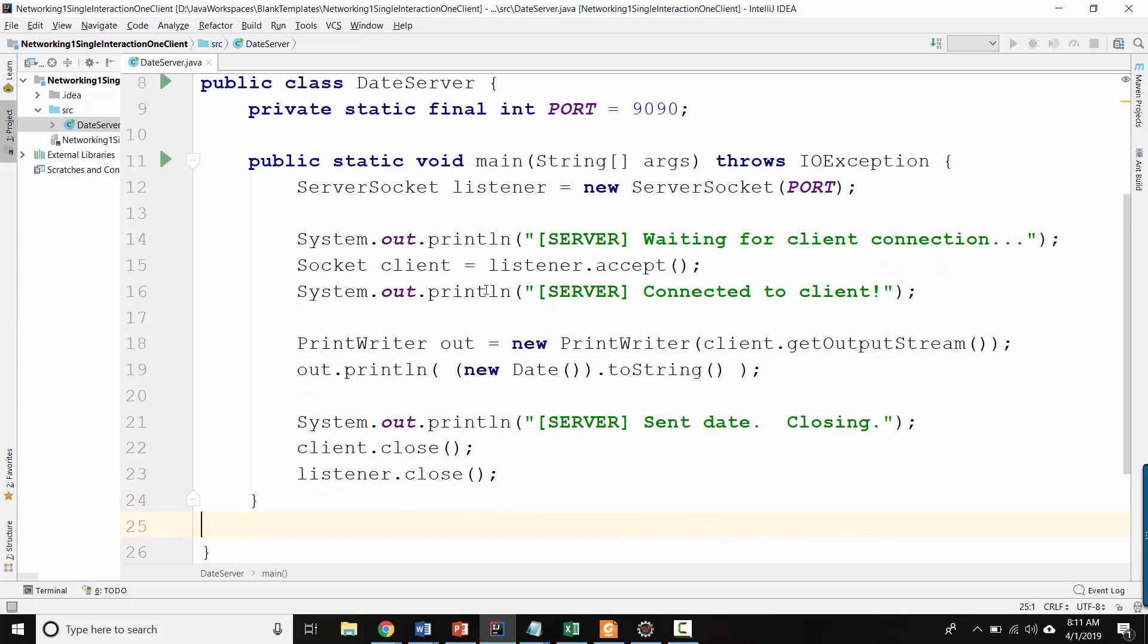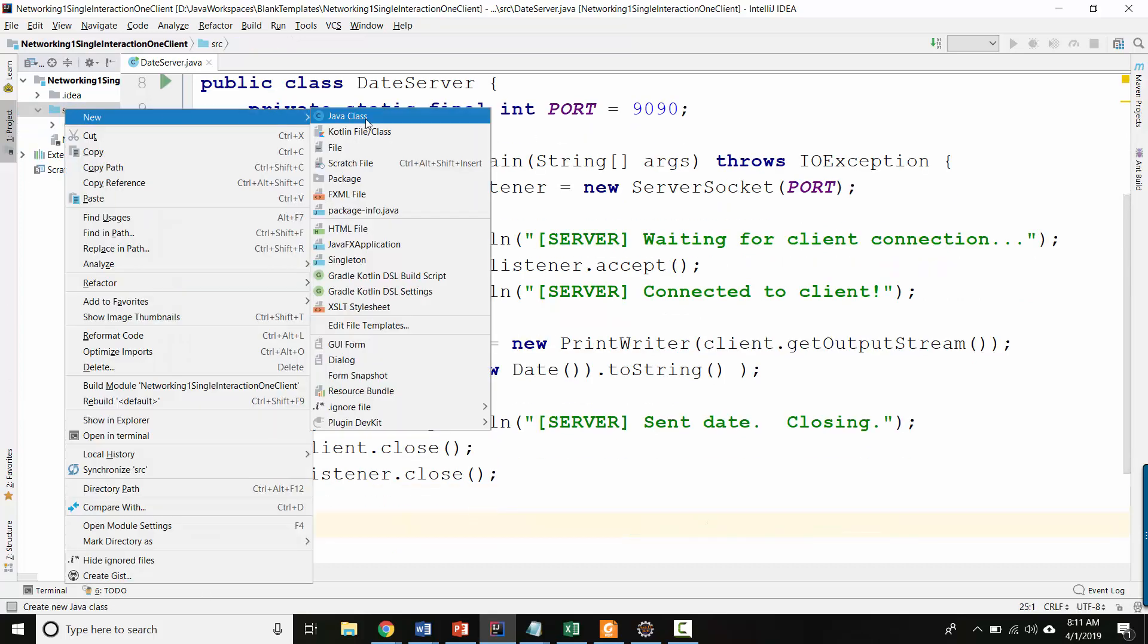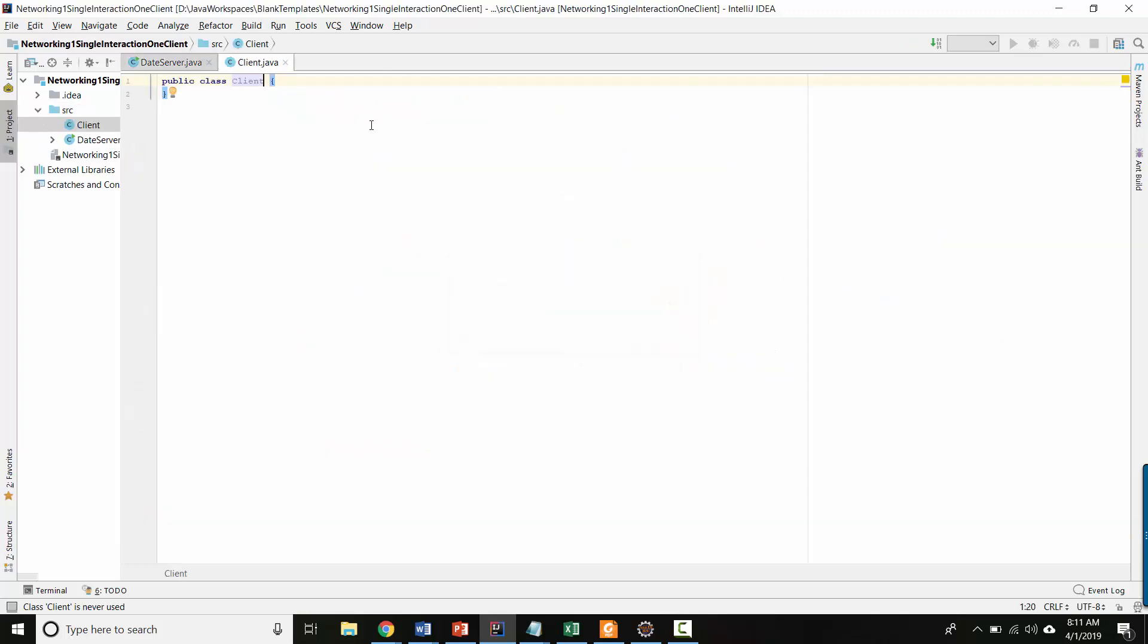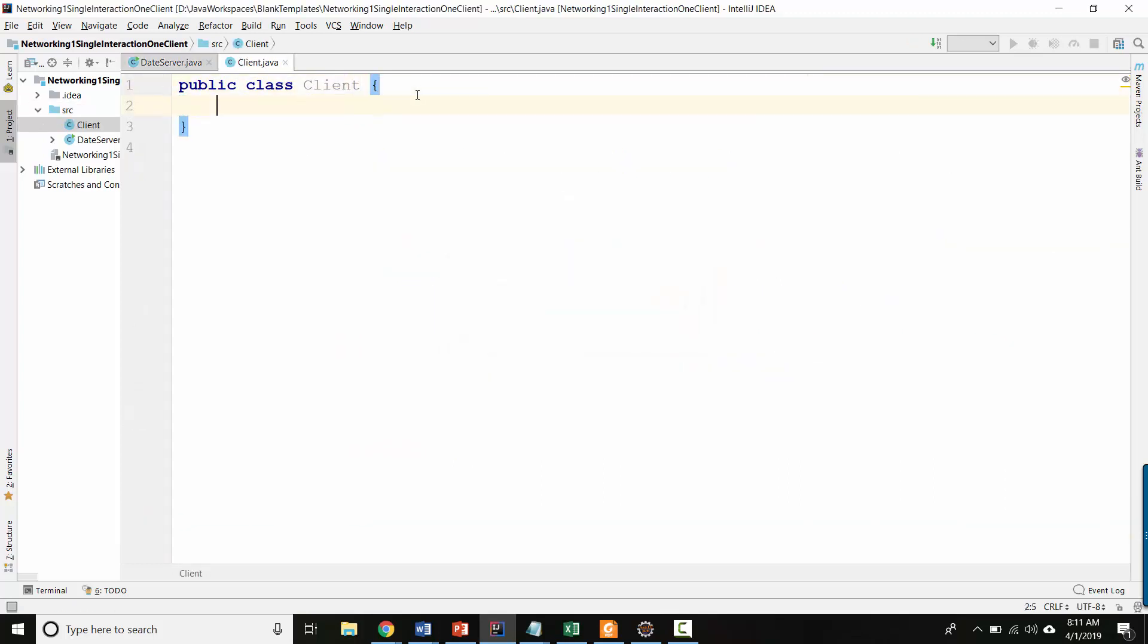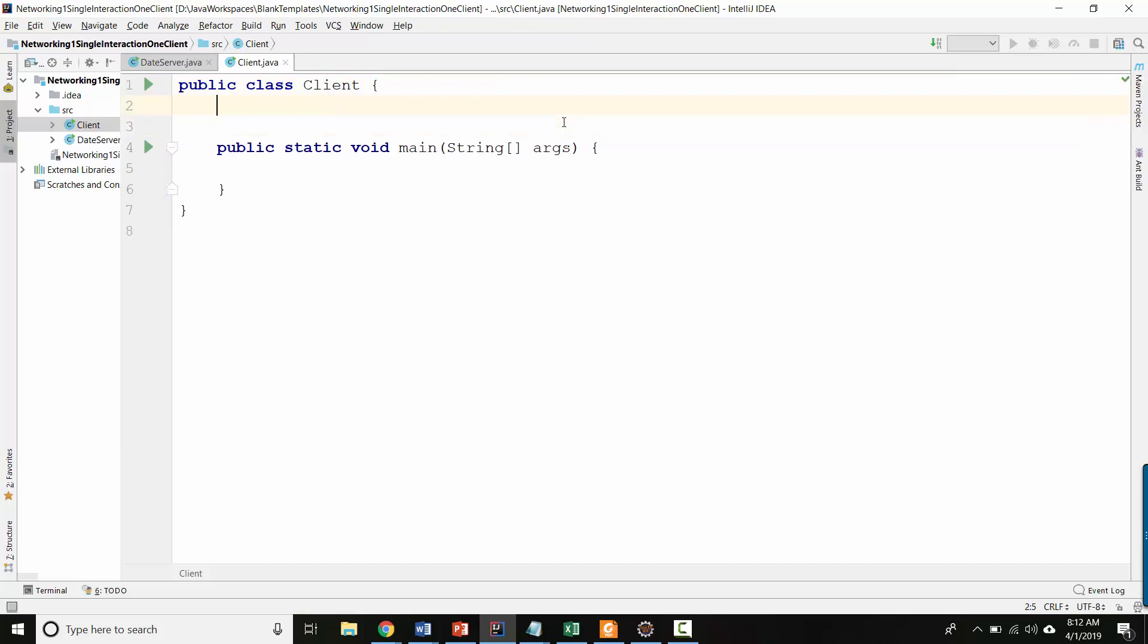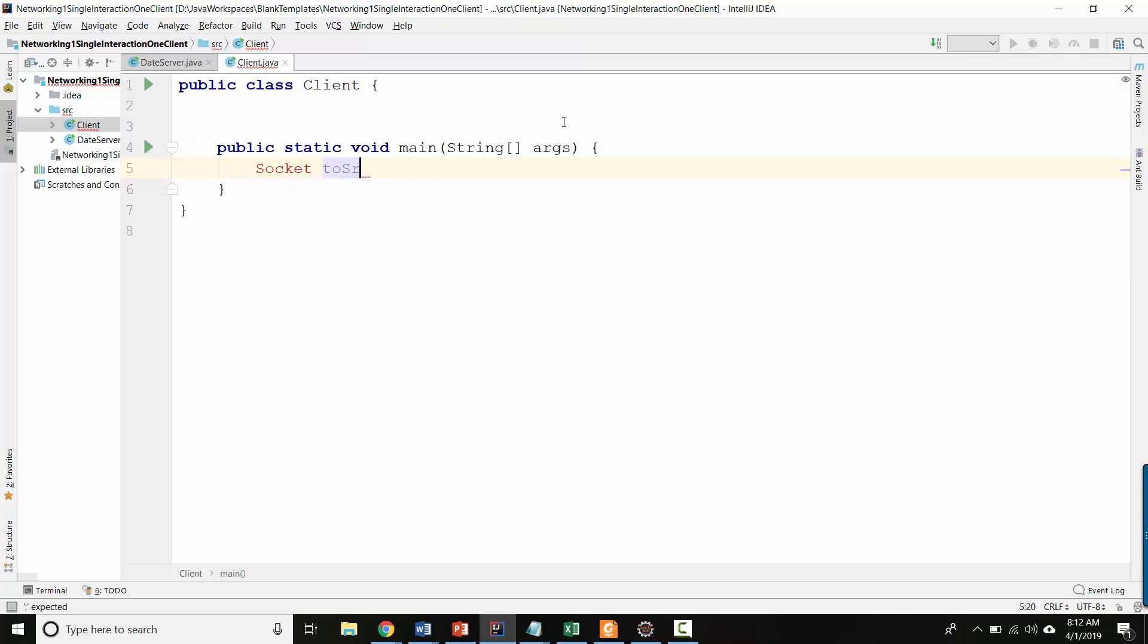And then here we'll print from the server sent date closing. Okay, let's do client. So here is client, public static void main. So we could actually pop open a J option pane and ask the user what's the IP address of the server. But instead of that, I think let's just use a constant.